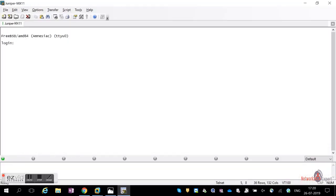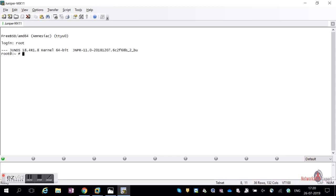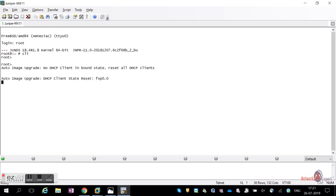By default, when you log into the router without any configuration — it's a plain box, just powered on — there won't be any username configured. So you have to log in as root, then type 'cli'. Now we are in CLI mode.